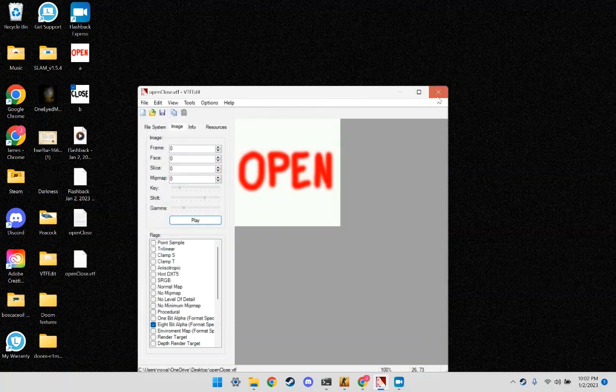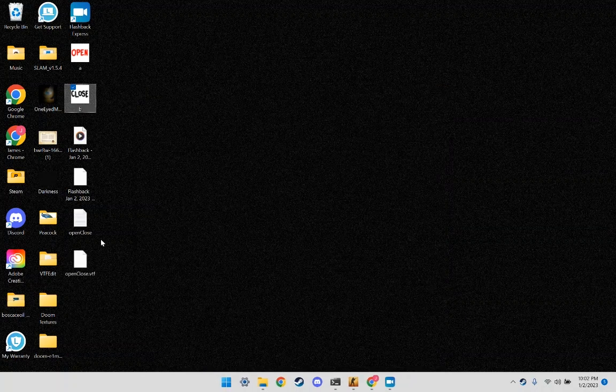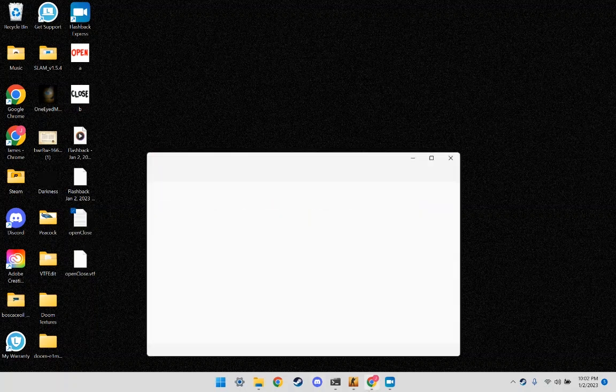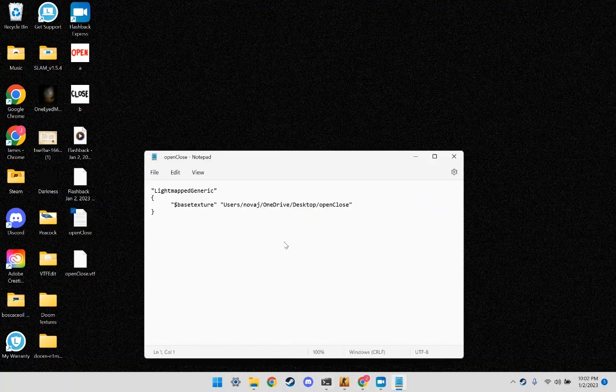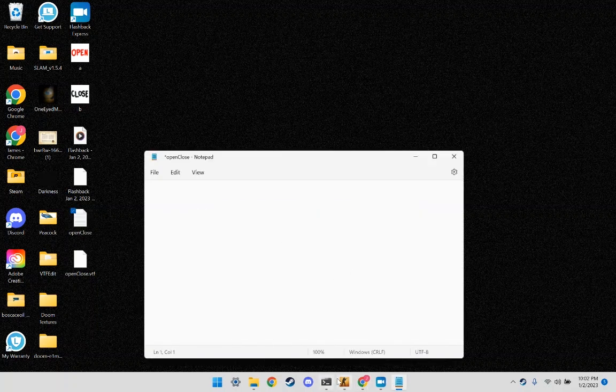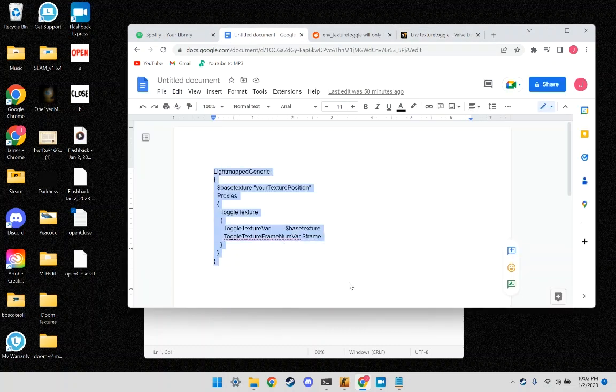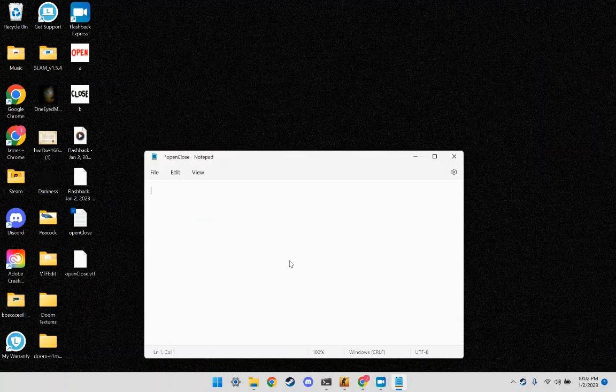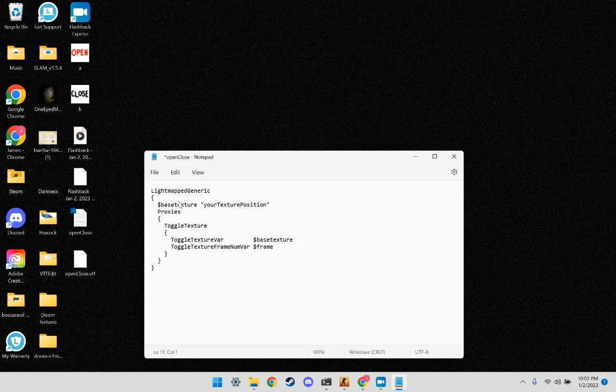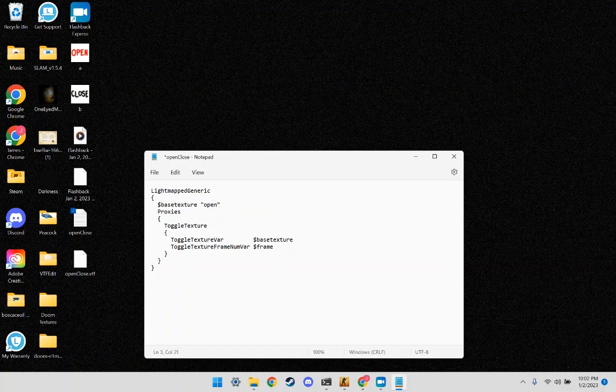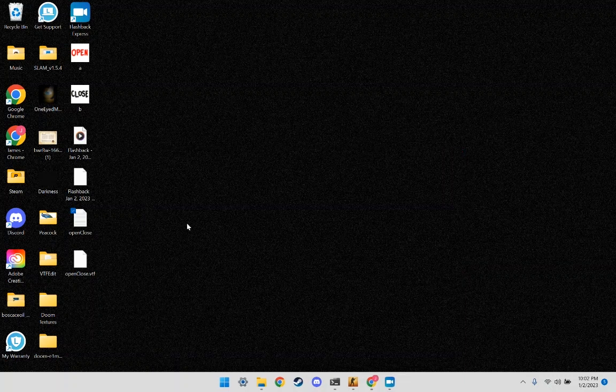Now I have two files. Now I'm going to open up the VTM file, the text file. I'm going to delete this. I'm going to open up this text I have, it's in the description of the video. I'm going to put it in there. I'm going to change this to my texture's name Open Close. Command-Ctrl-S to save it.